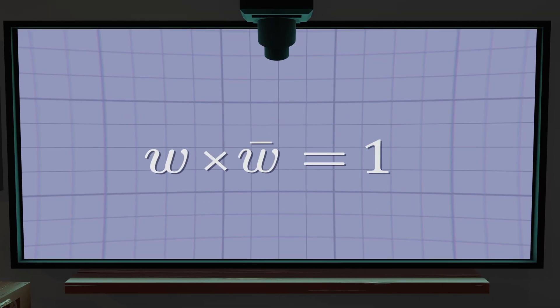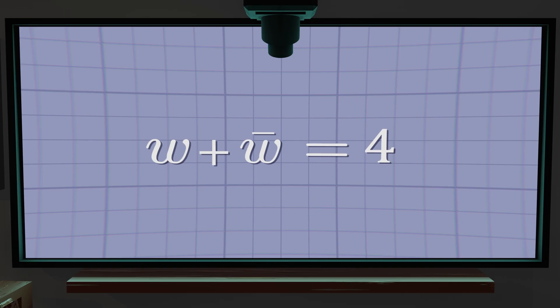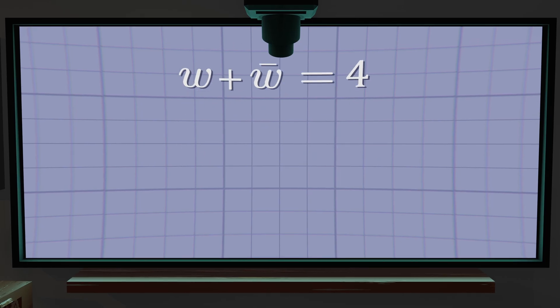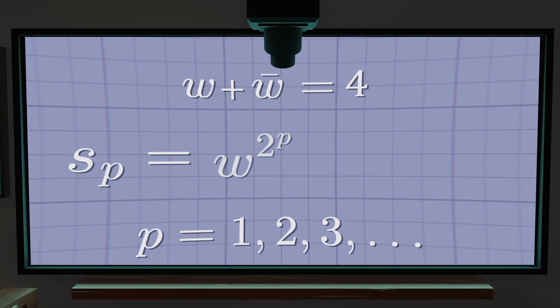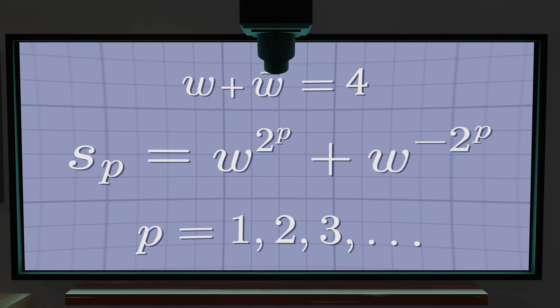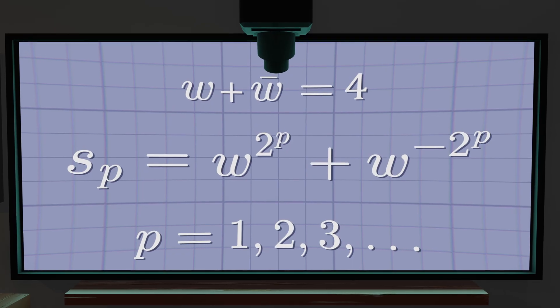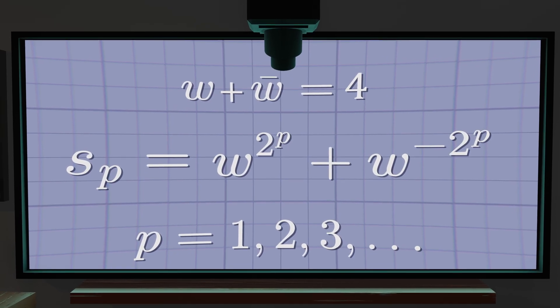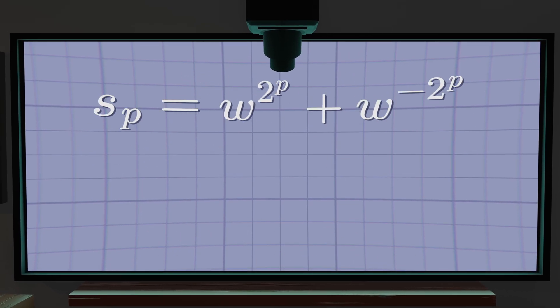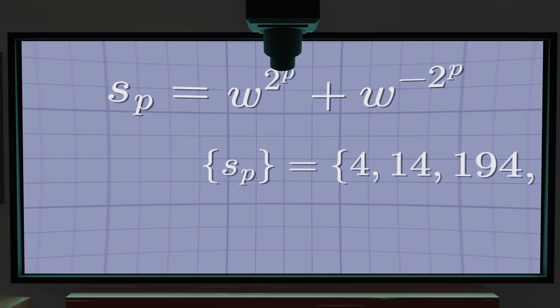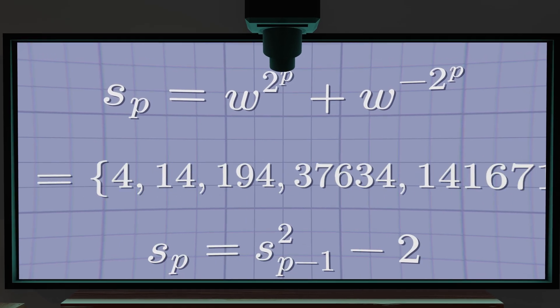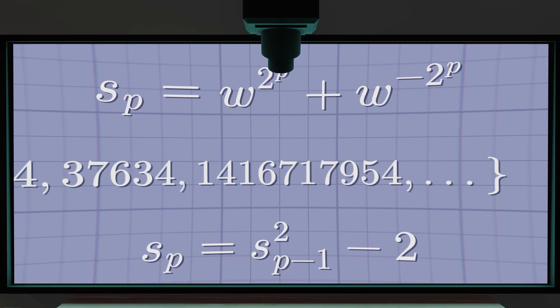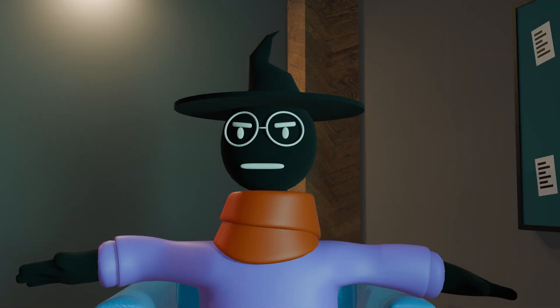These multiply to 1 and add to 4. Now, define a sequence for positive integers s_p equals w to the power of 2 to the p plus w to the power of minus 2 to the p. In this core ordered collection, the first term is 4, and each successive term is just the previous term squared minus 2.